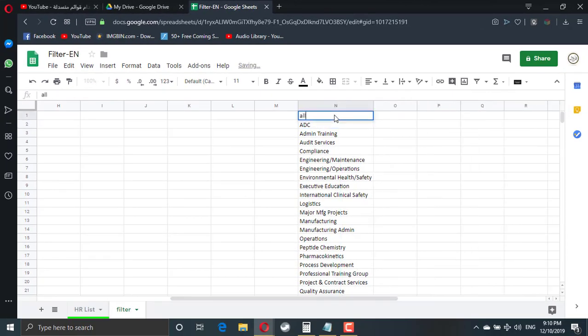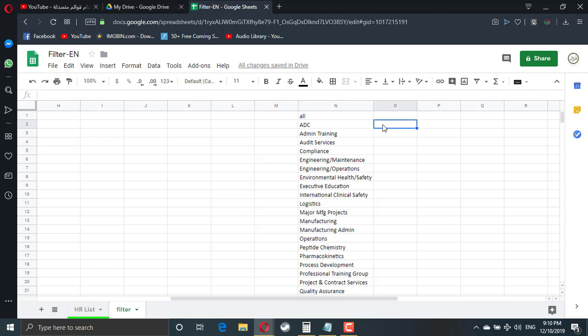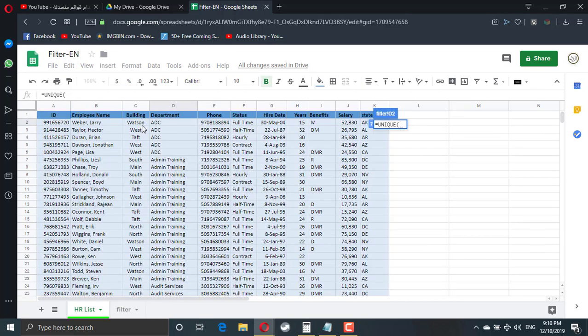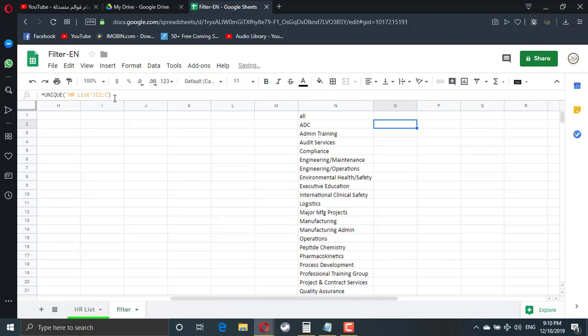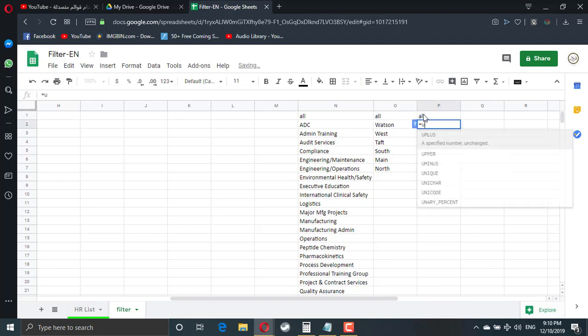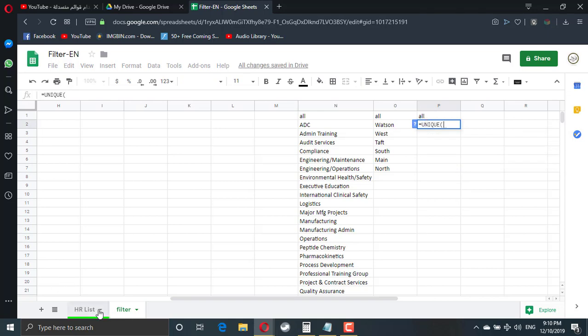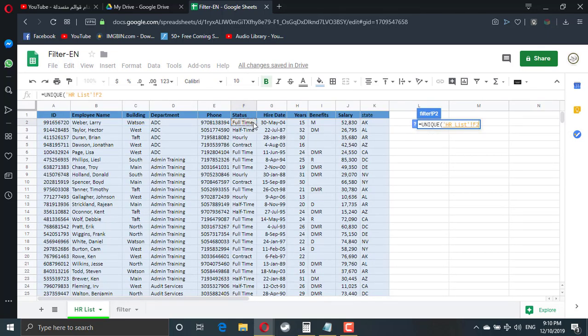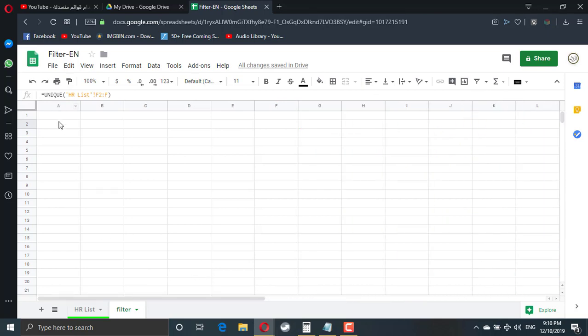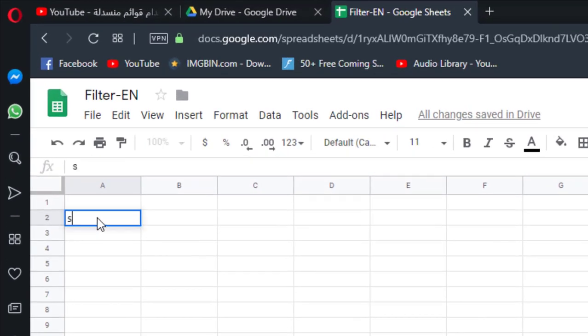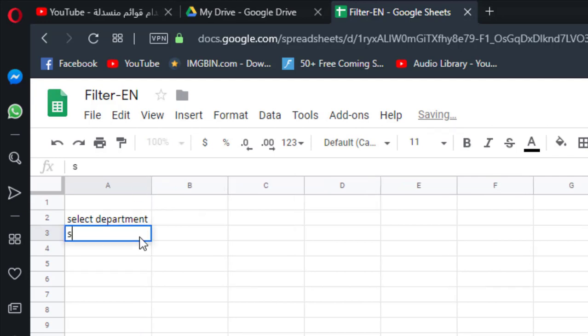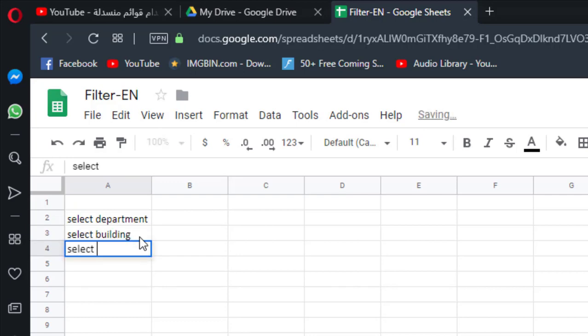Here I will add all. So the user in the filter can choose all. I will do the same for the buildings. Now buildings unique from the main data. First building which is in C2, colon C which means the end of my file. And here also we have all. Let's add one more using the status. So unique first status, column F which means end of my file. And status.